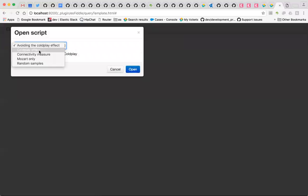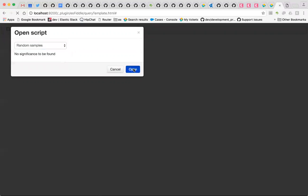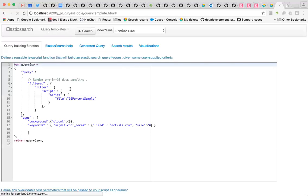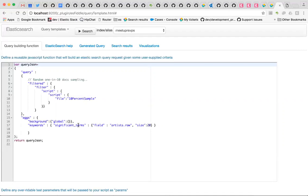What I wanted to show you was the wisdom of crowds type example. We're looking at LastFM data and I've got a number of different queries to show you the effects of sampling in significant terms. So let's start with a completely random selection of people. We're going to run a query using a script to get a completely random 10% sample of all the people in the data, and then go looking for what's special and significant about them.